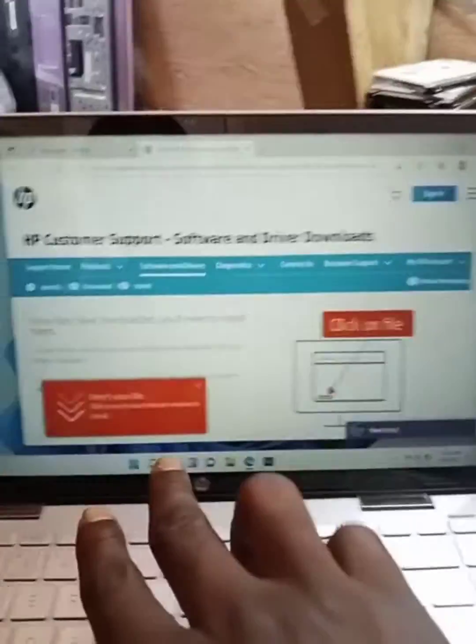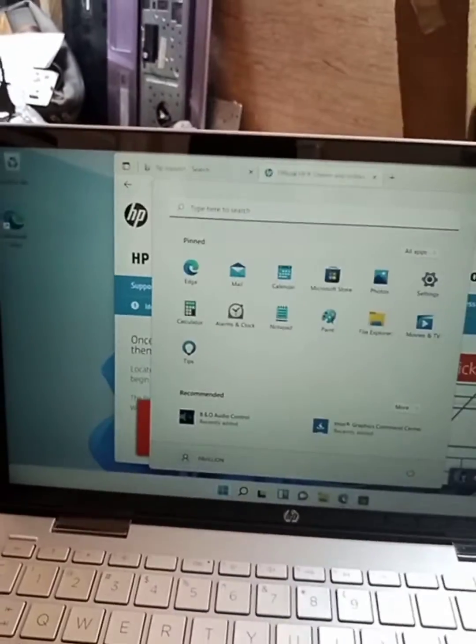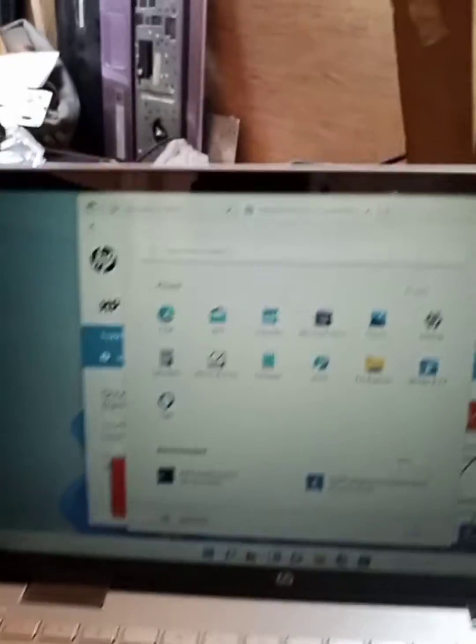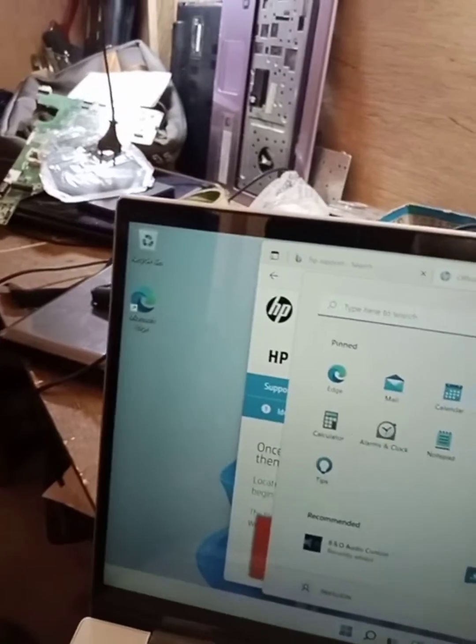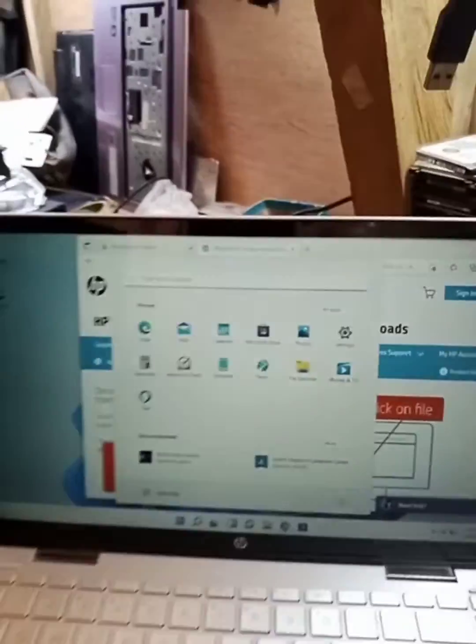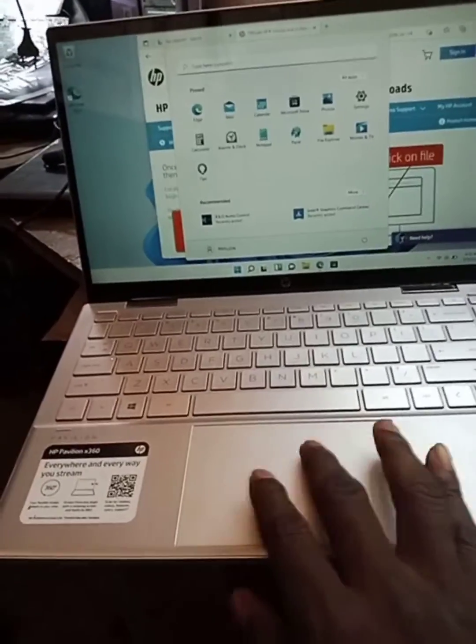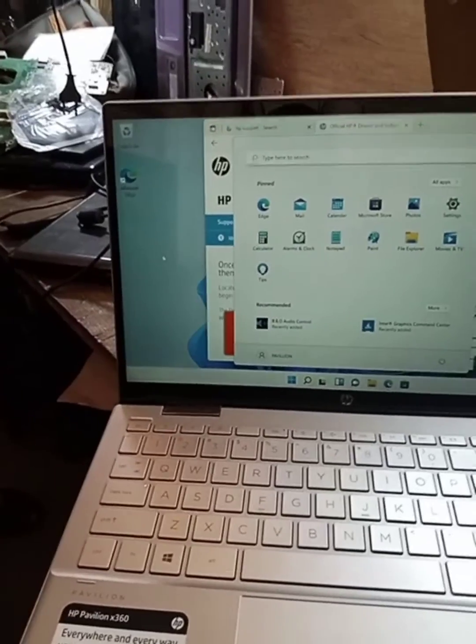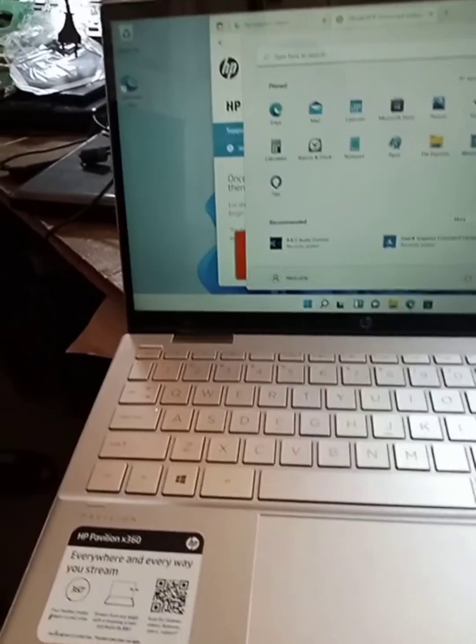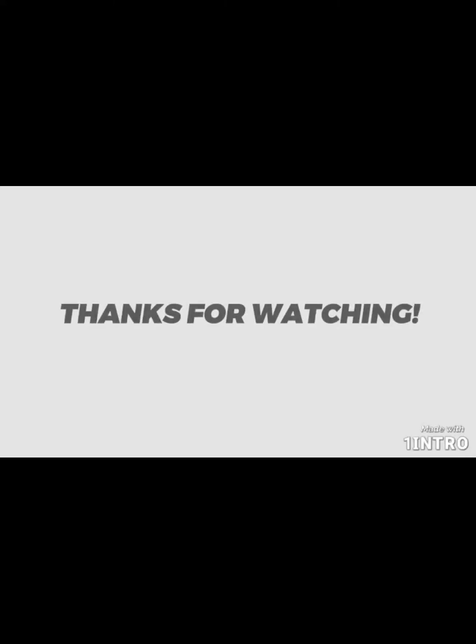Let's try and see. As you can see, the touchpad is now working and the mouse is also moving now. Thank you.